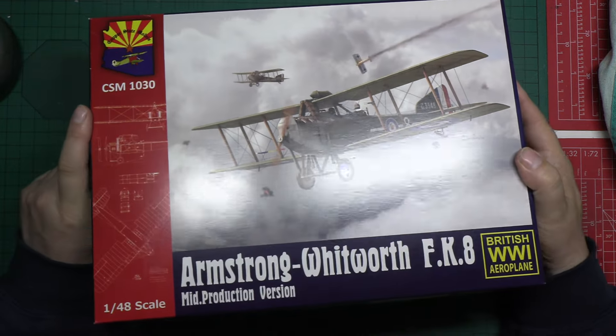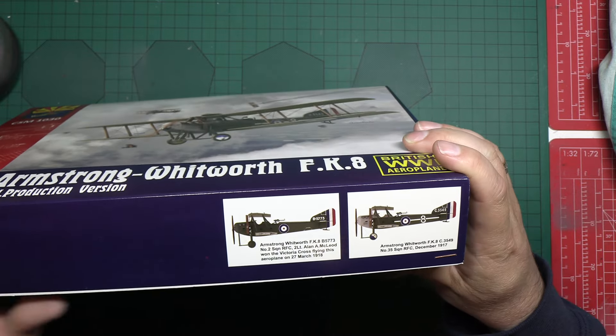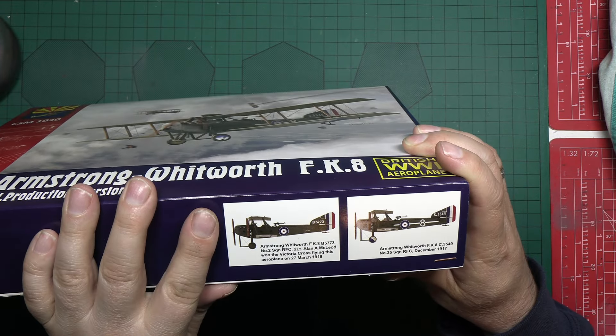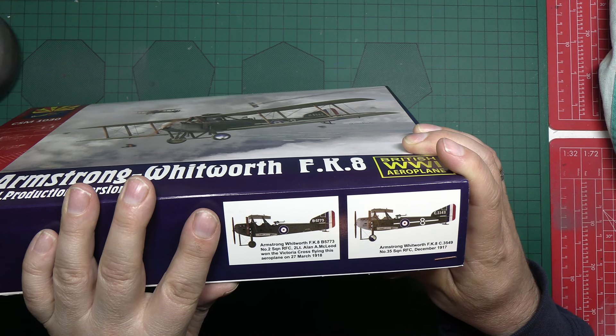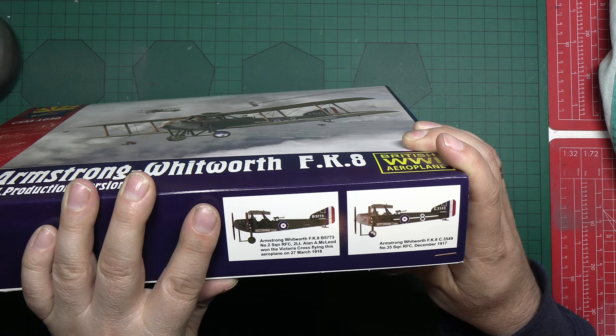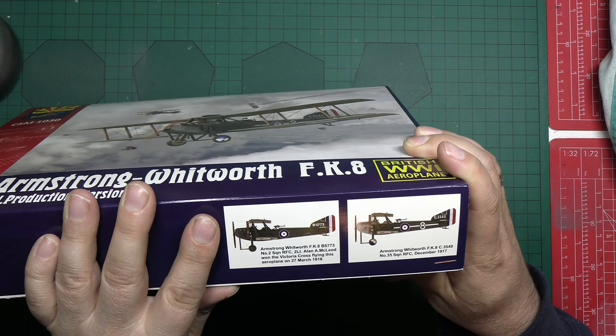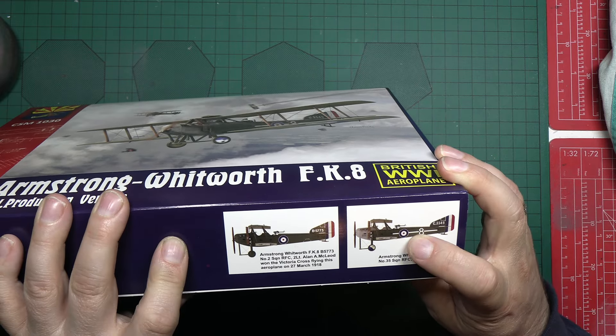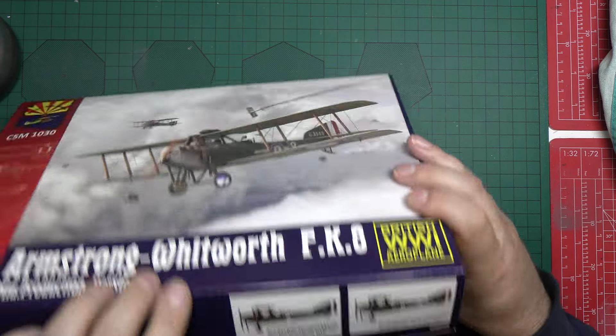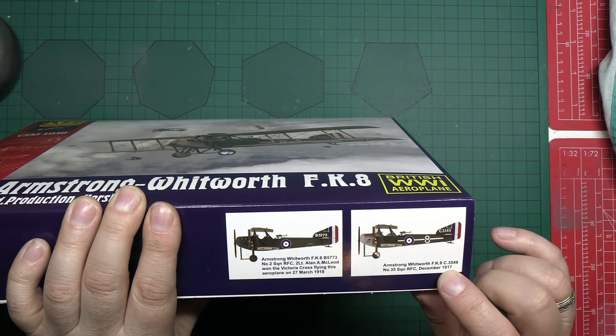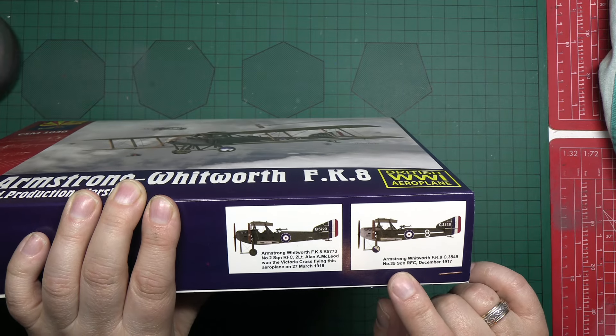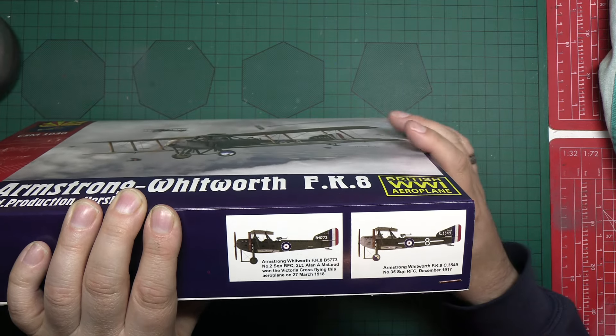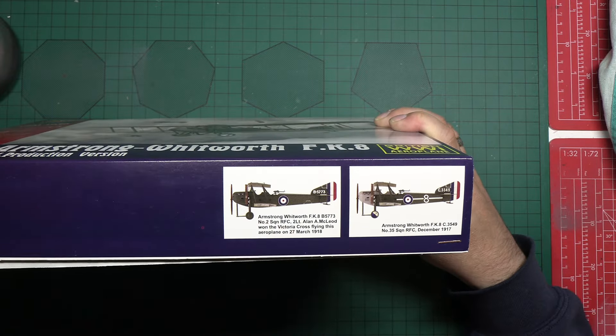As we look at the side of the box, we've got two paint options by the looks of it. Number two squadron, Royal Flying Corps, 2nd Lieutenant Alan A. McLeod won the Victoria Cross flying this aeroplane on the 27th of March, 1918. And then this second one here, which I think is the one depicted on the front, is Armstrong Whitworth FK8, C3549, No. 35 Squadron, Royal Flying Corps, December 17th. So, if you want a Victoria Cross one, you've got one.